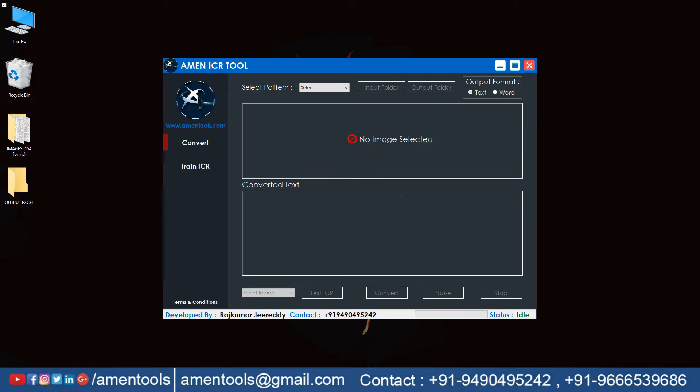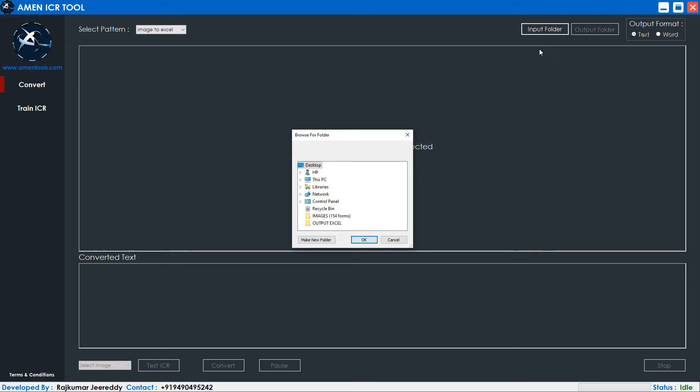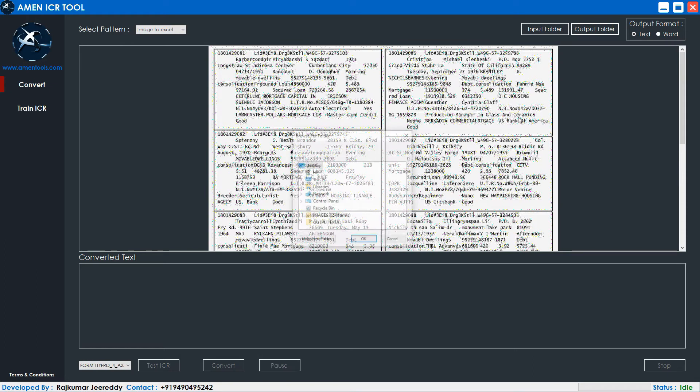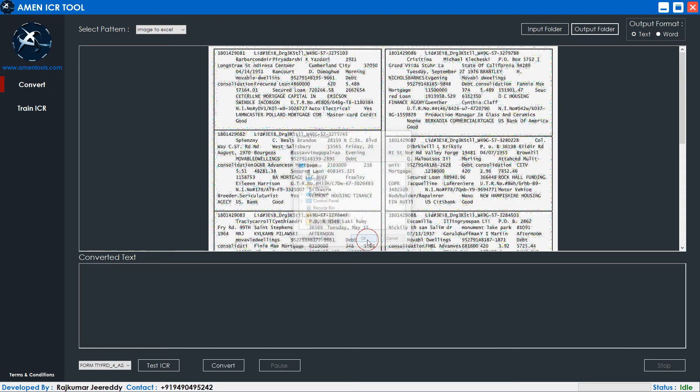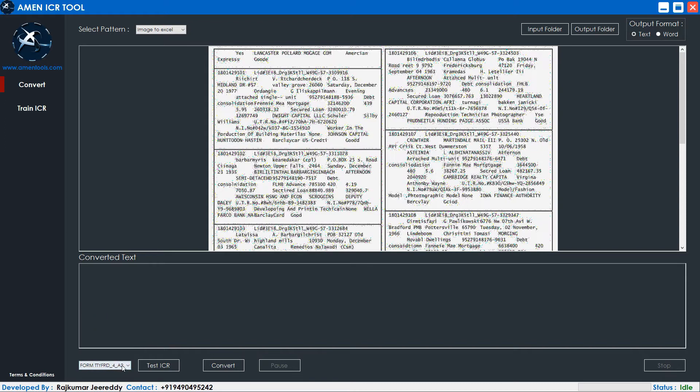Now open the Amen Image to Excel Converter software and change the format you want. Click on the input folder and upload the images. Click on the output folder and select the text folder. You can see the uploaded images here.